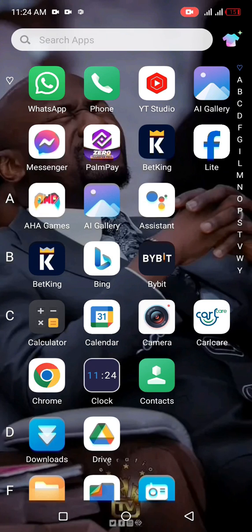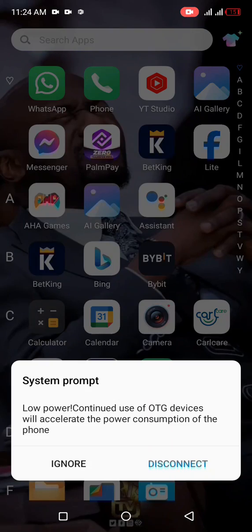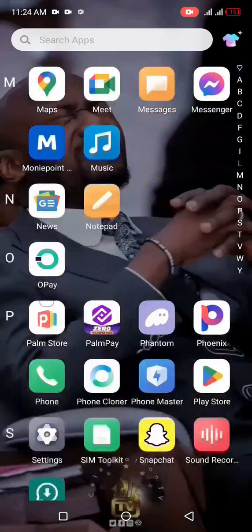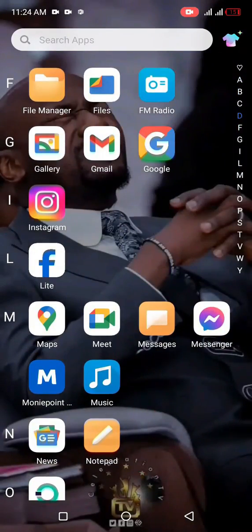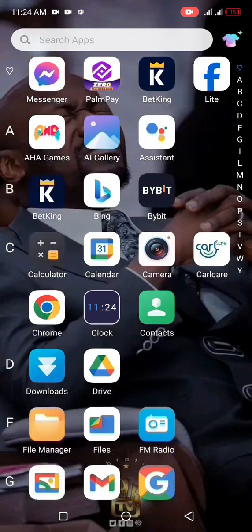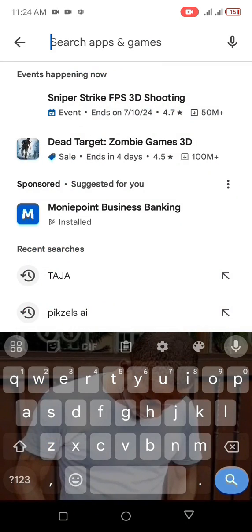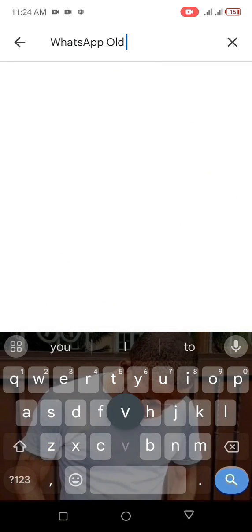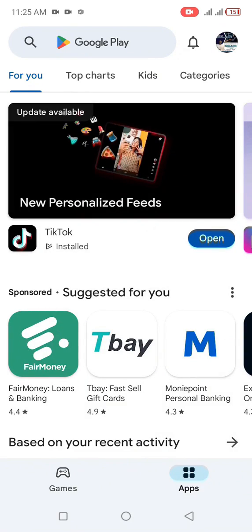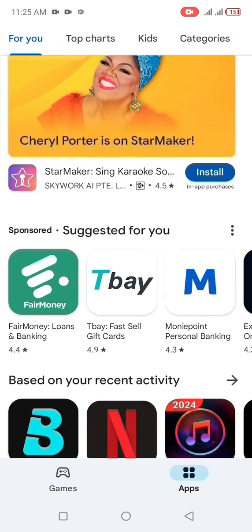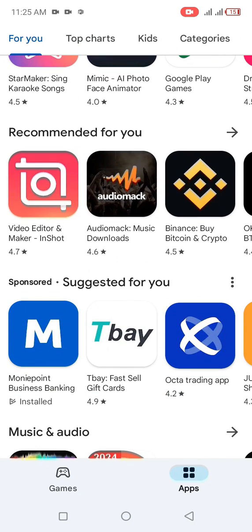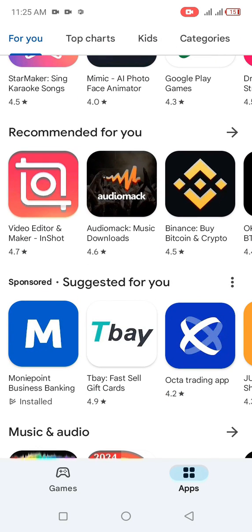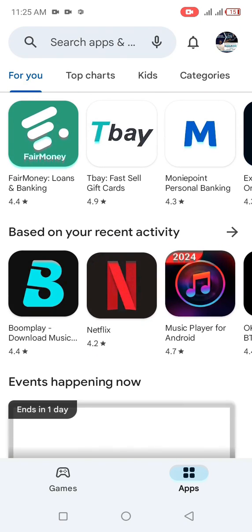Go ahead and uninstall the new updated version. After you've done that, go to your browser or Google Play Store and download the WhatsApp old version. Make sure this version is version 2.24.8.4.